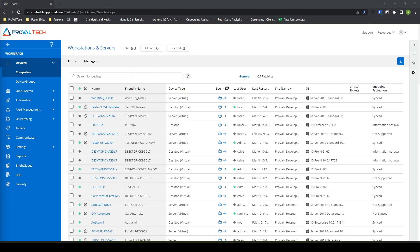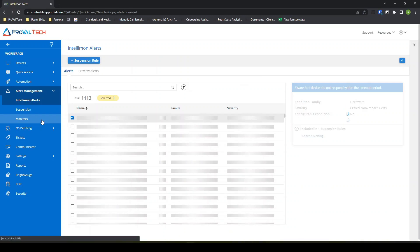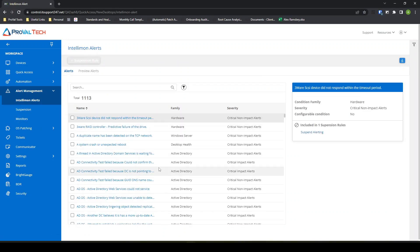So once you log into ConnectWise RMM, you'll come down to Alert Management, Intellimon Alerts, and then these are all of the monitors or alerts created as best practice through the ConnectWise system. A lot of these come over from Continuum.